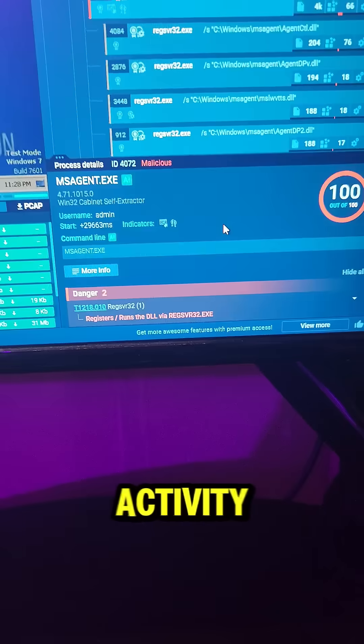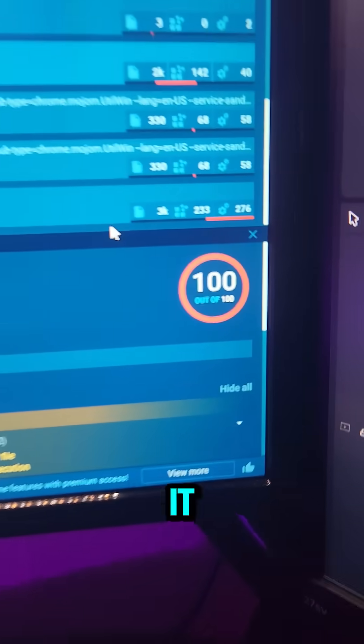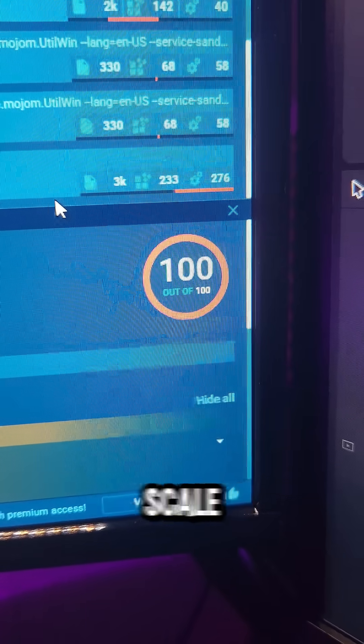The command line activity was pretty wild. And yeah, it scored a perfect 100 out of 100 on the malicious behavior scale.